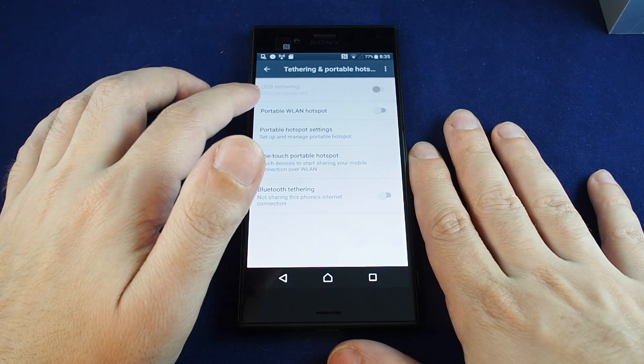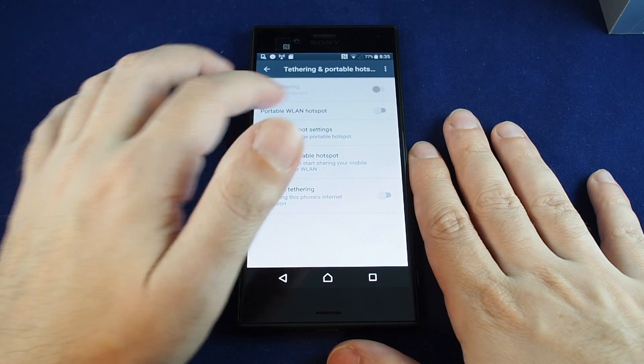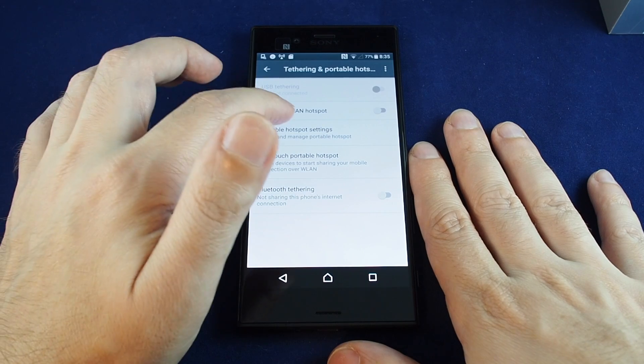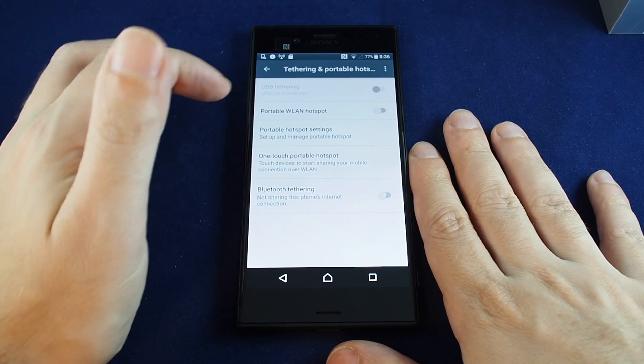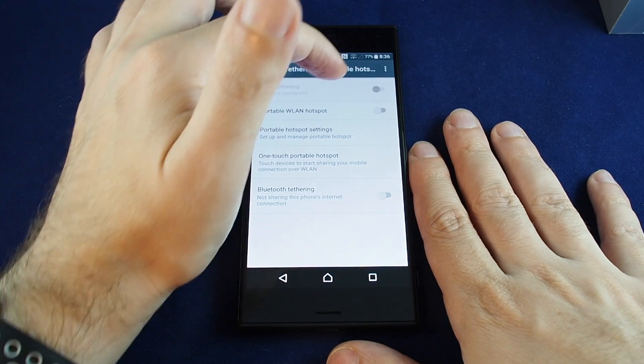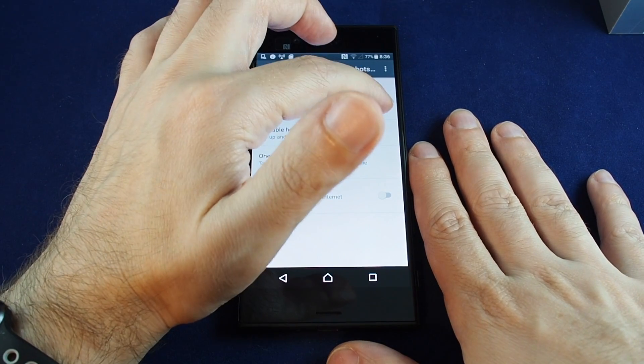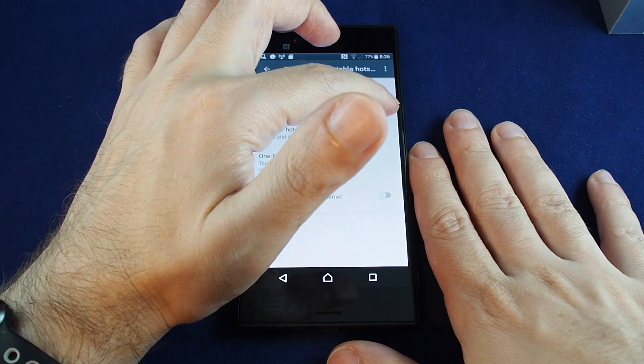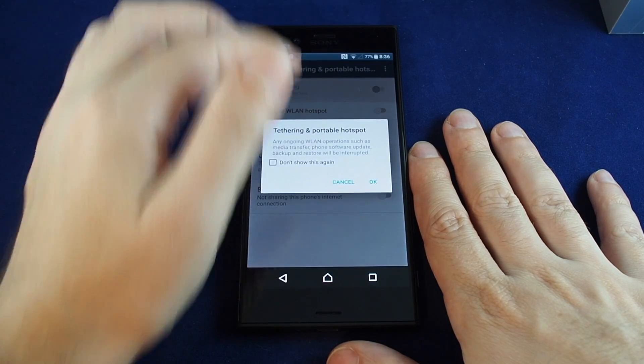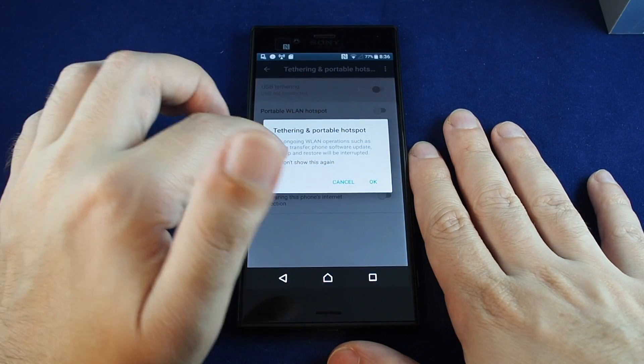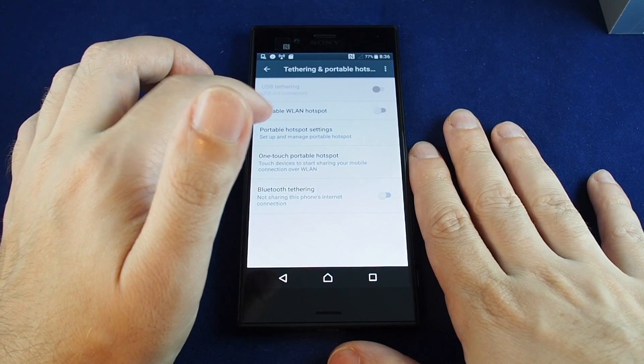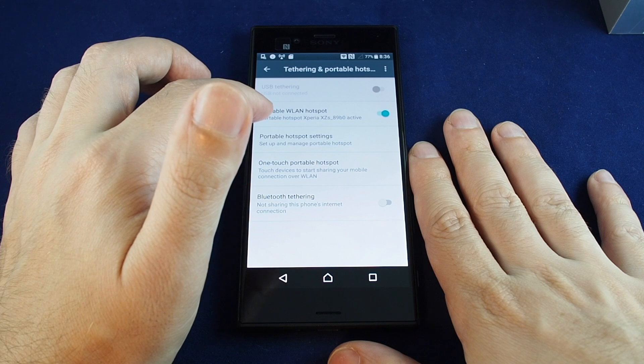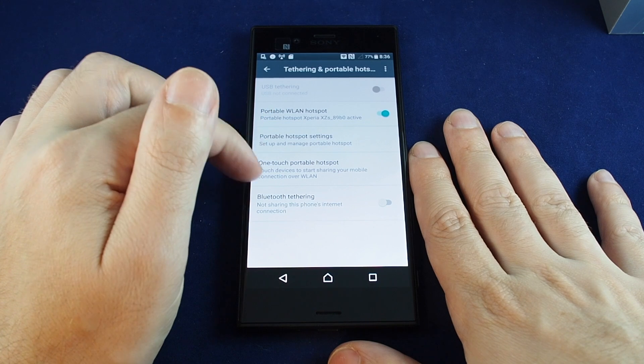Click on that one and you can do portable WLAN hotspot. So just click on this one and hit OK and it takes a second to turn on.